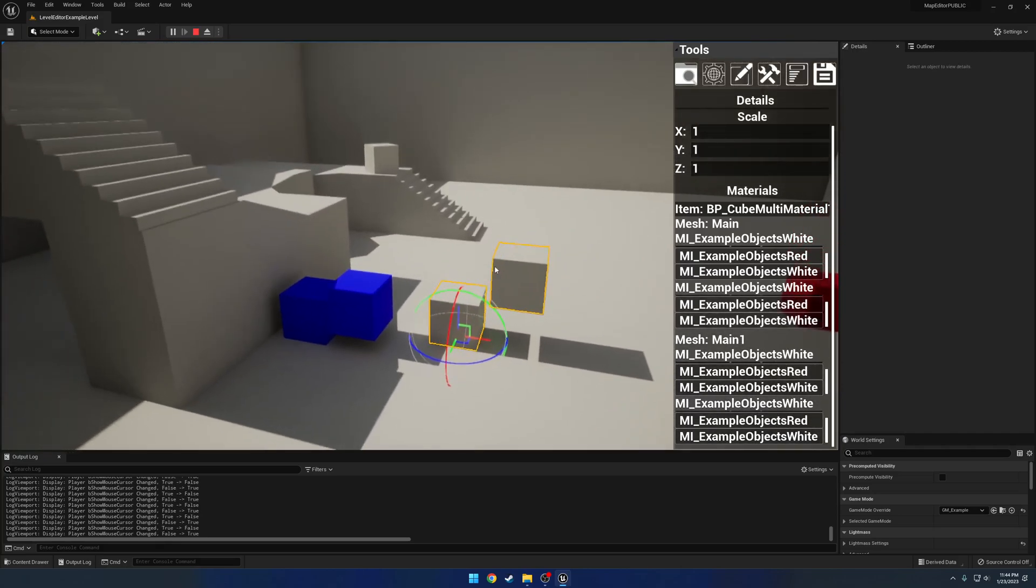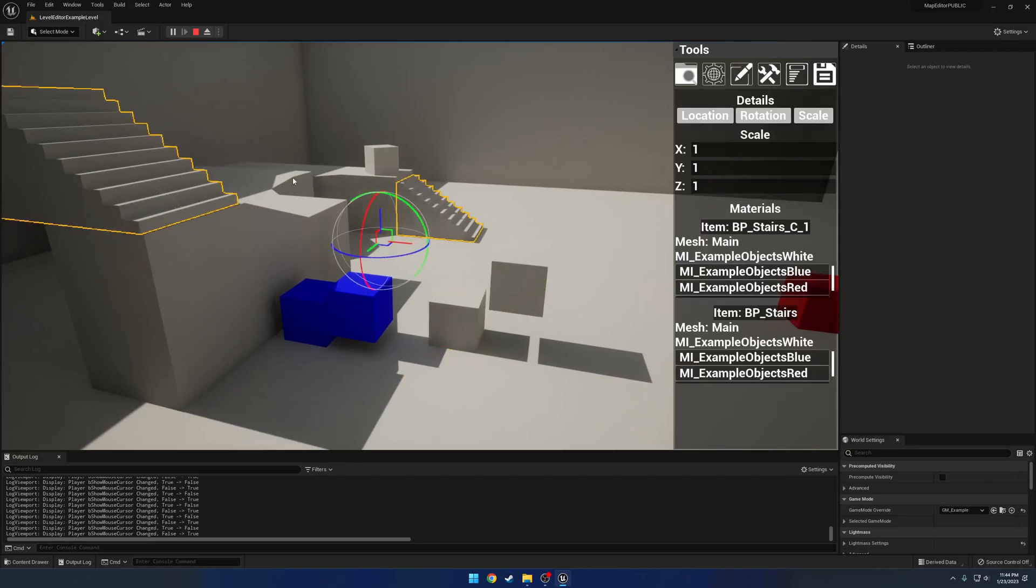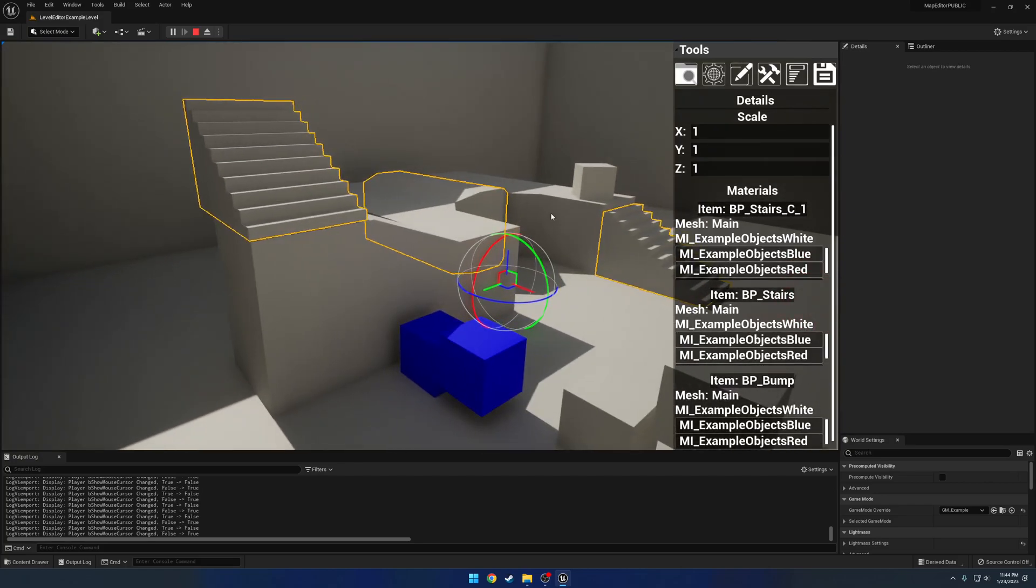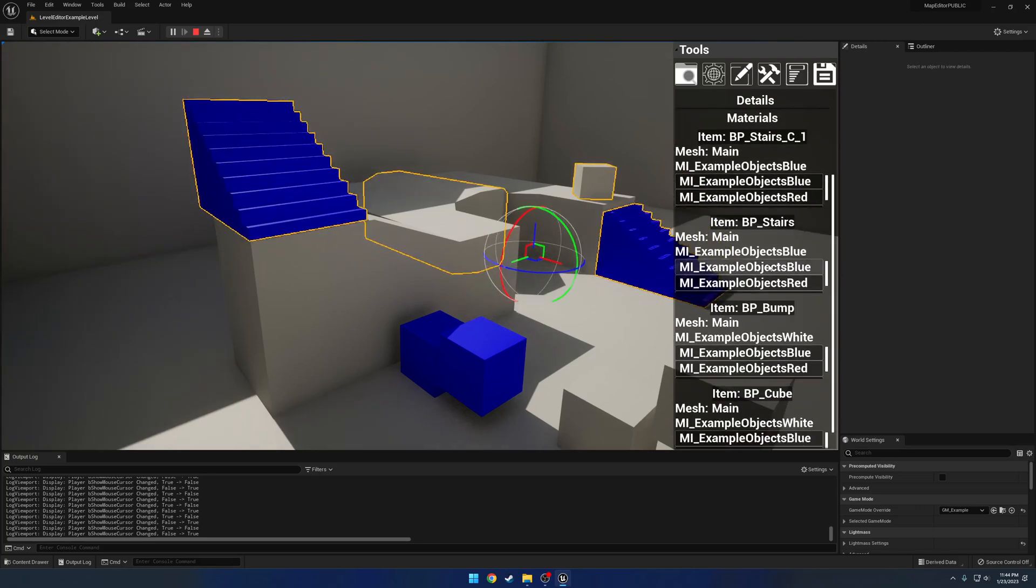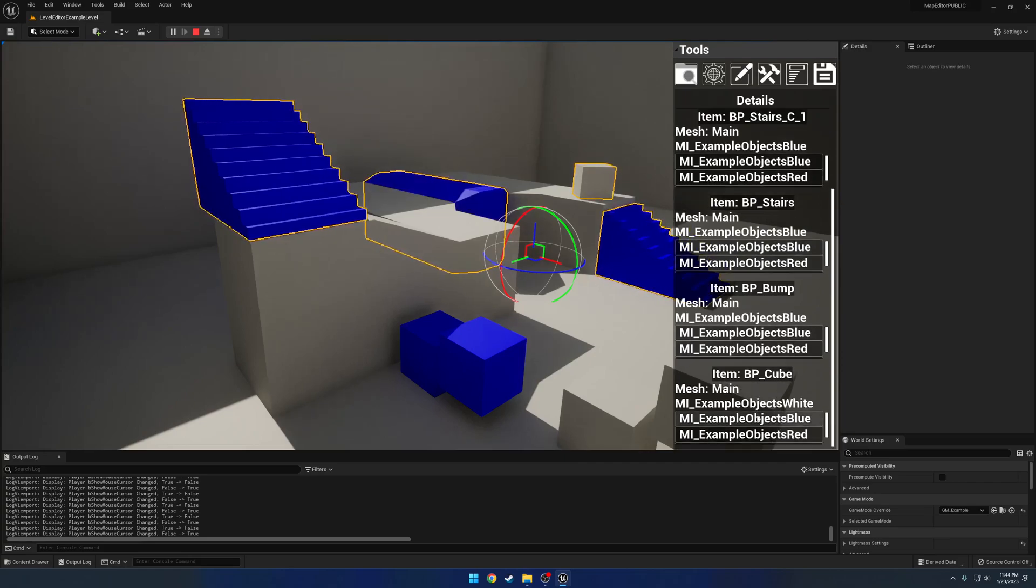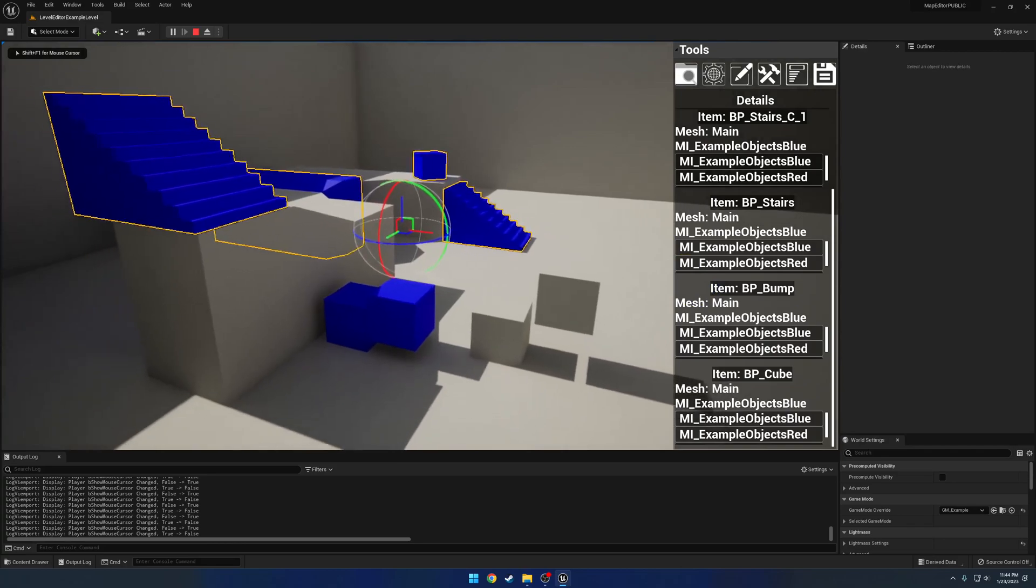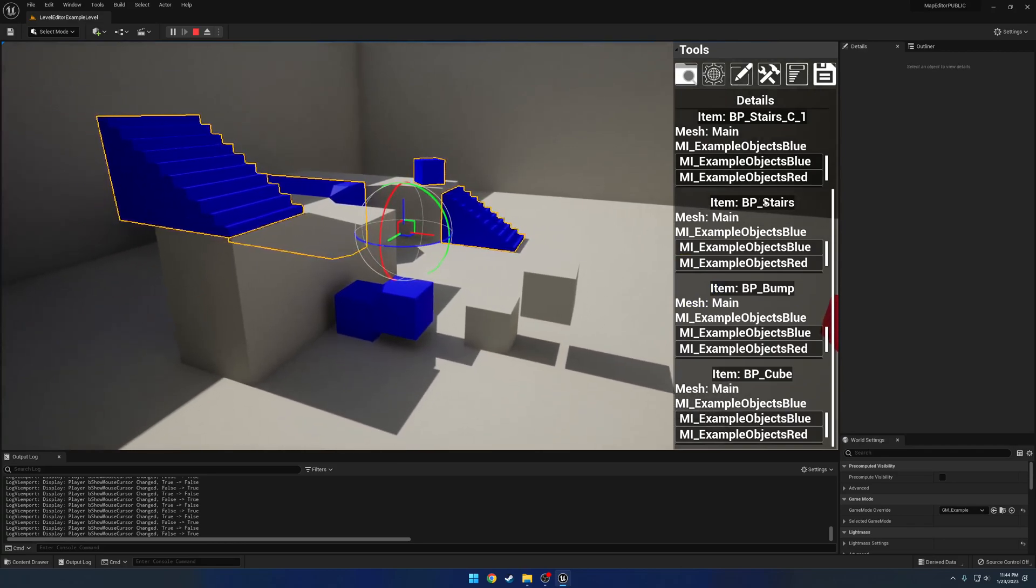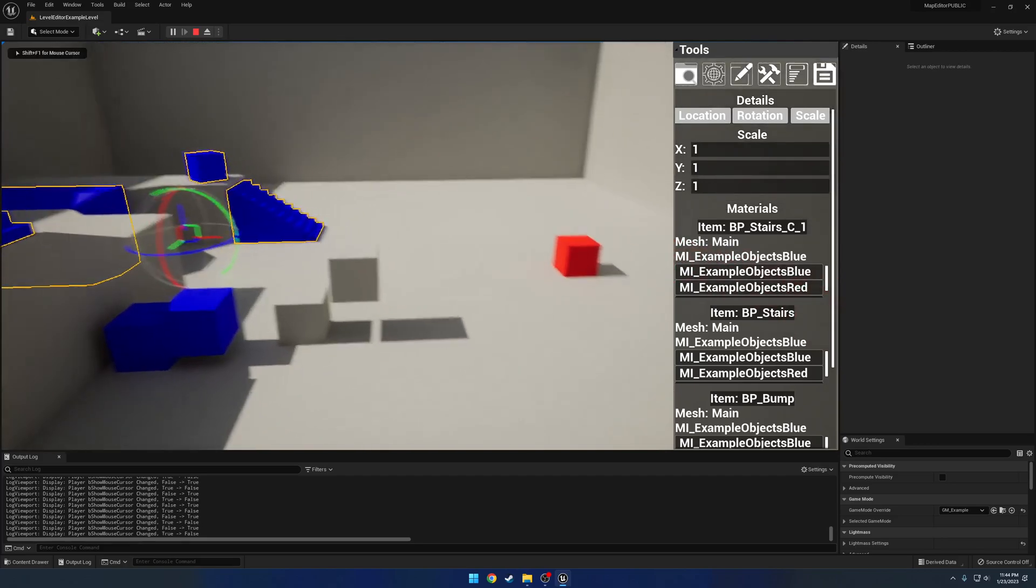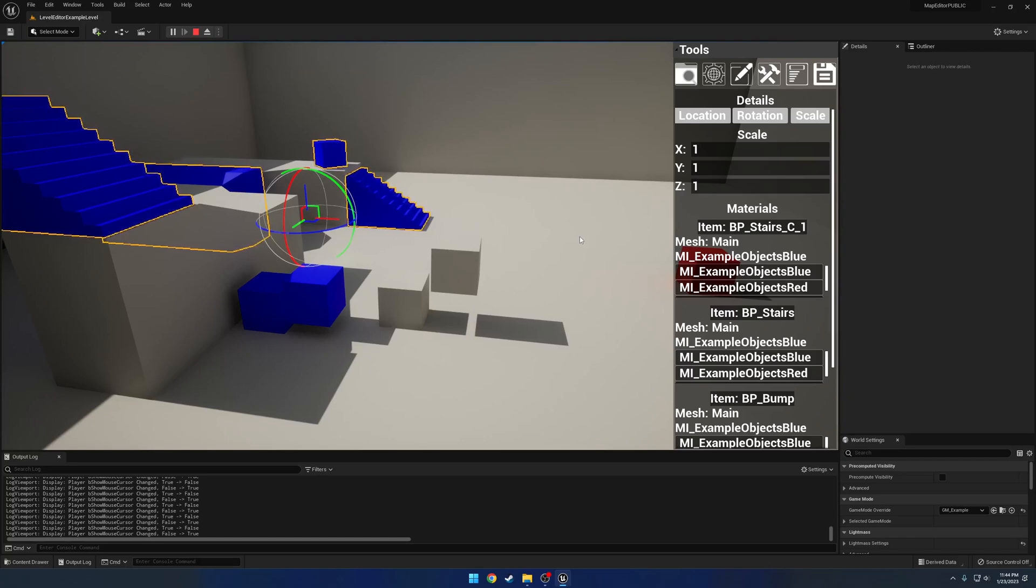This also works with multiple selections. I'll select the stairs, stairs, and this bump, and the cube. Starting with the stairs let's make basically everything blue. Blue stairs, now we have the bump, and then we have the cube. Everything's all set up. That's basically how you can use the details panel. It's relatively straightforward. This is built as a framework so you can really build out a UI in any manner that you please and make it unique to what you want.